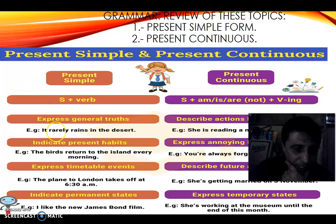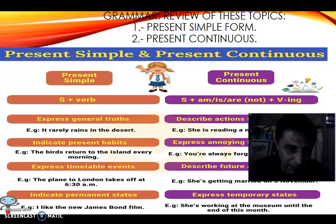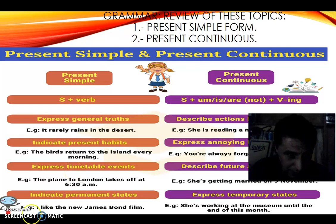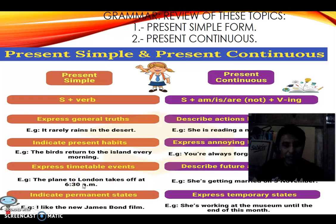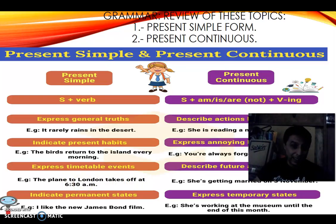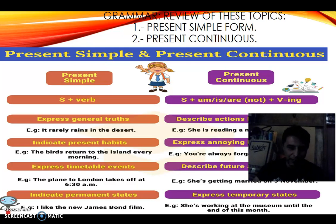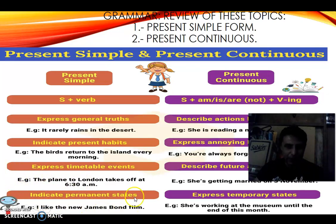For habits or routines — basically the same thing — for example: 'The birds return to the island every morning.' For timetable events: 'The plane to London takes off at 6:30 a.m.' You need to indicate a specific time, otherwise it's just a present habit. For permanent states: 'This is a permanent state because you just watched this film and it will stay in your mind for a long time.'